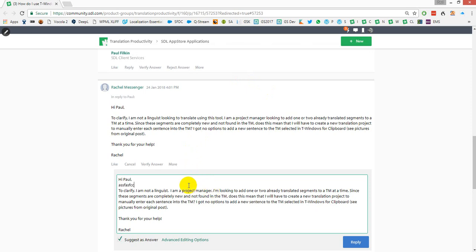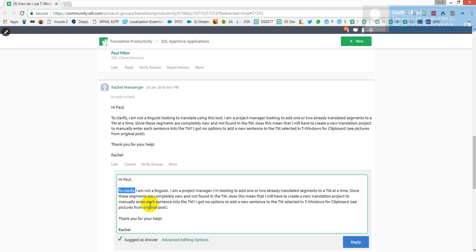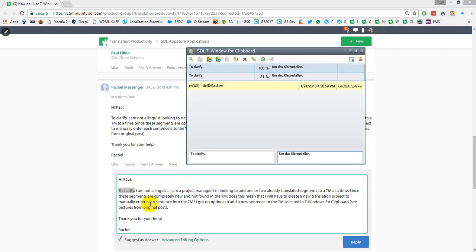This is the important thing. So the first thing you do is you select sentence by sentence the information that you're trying to translate, and then press Ctrl+C. Oops — I didn't press Ctrl+C, I just typed the letter C. Ctrl+C.